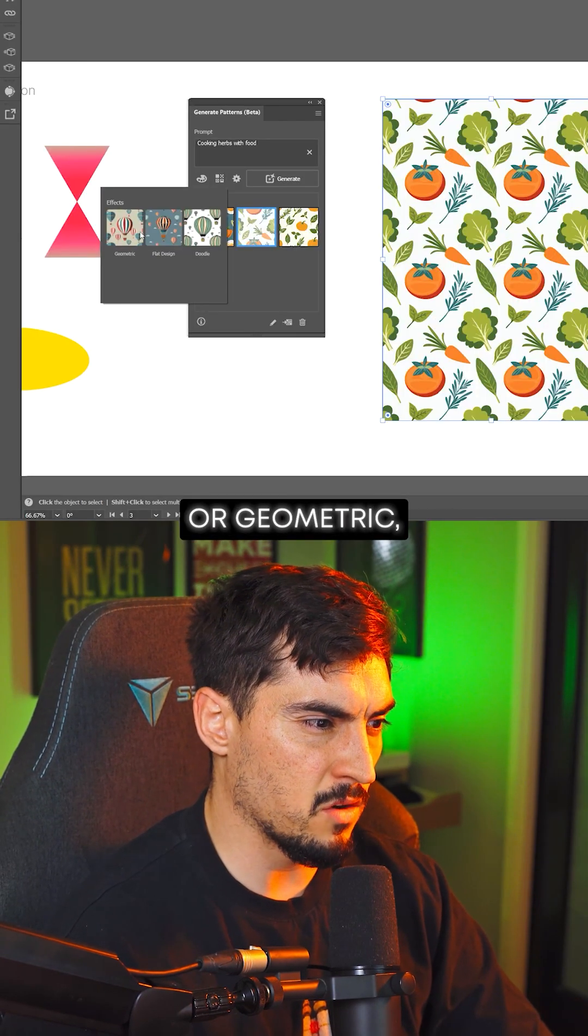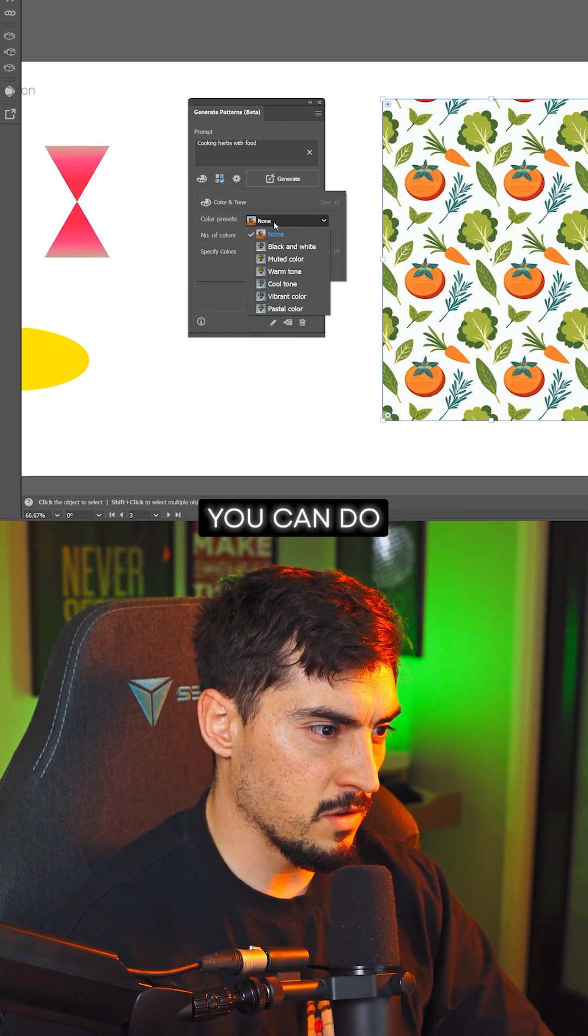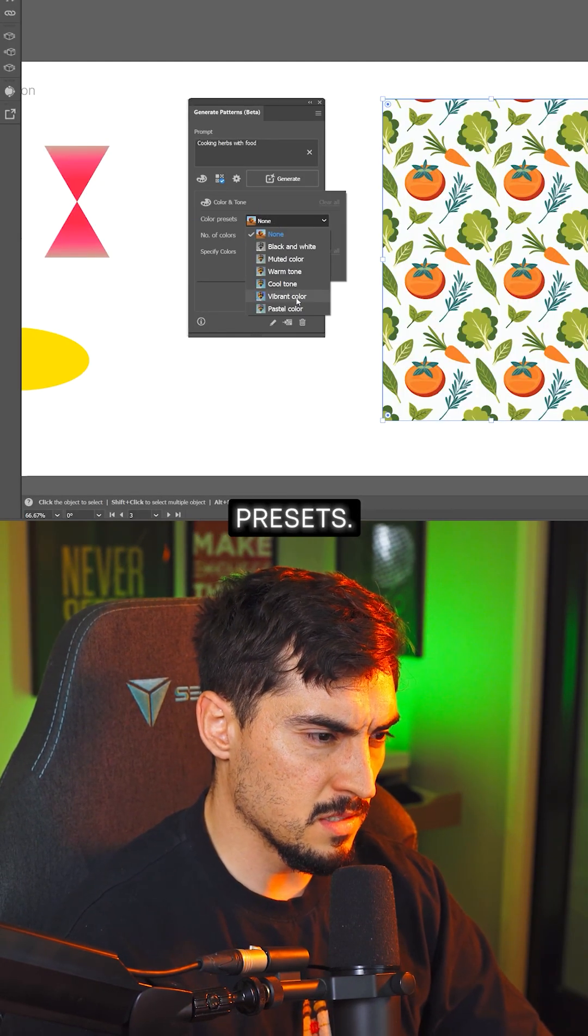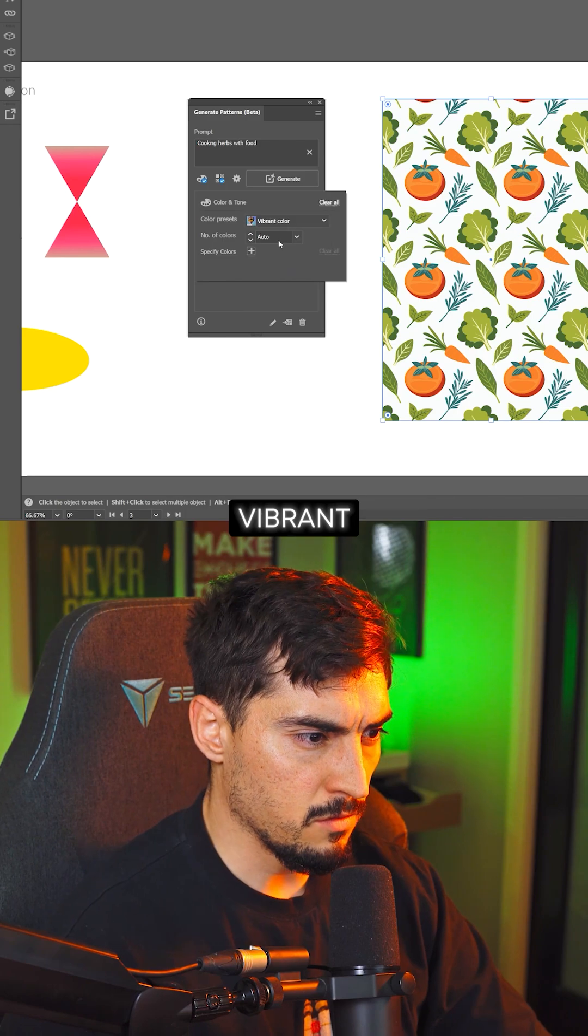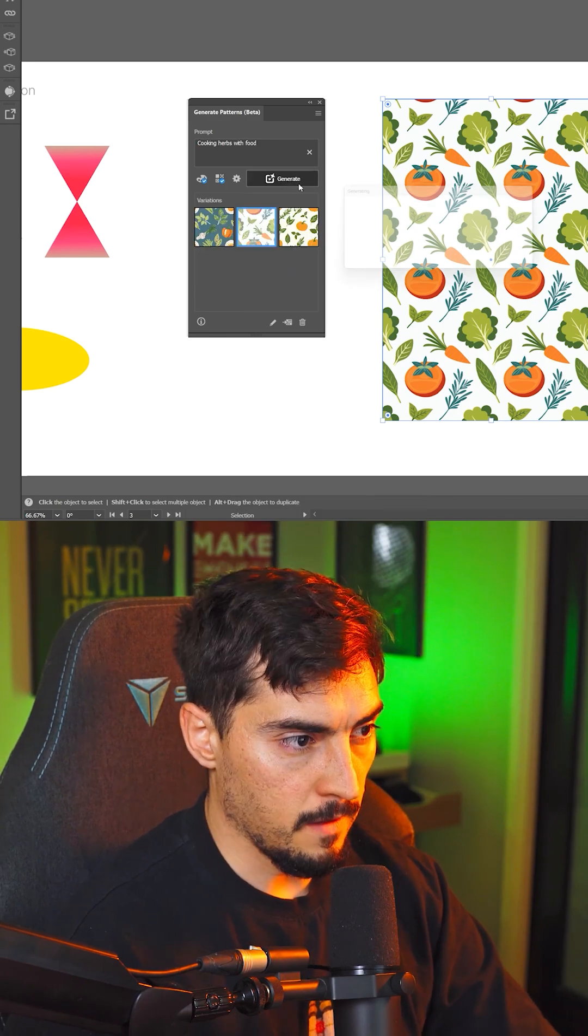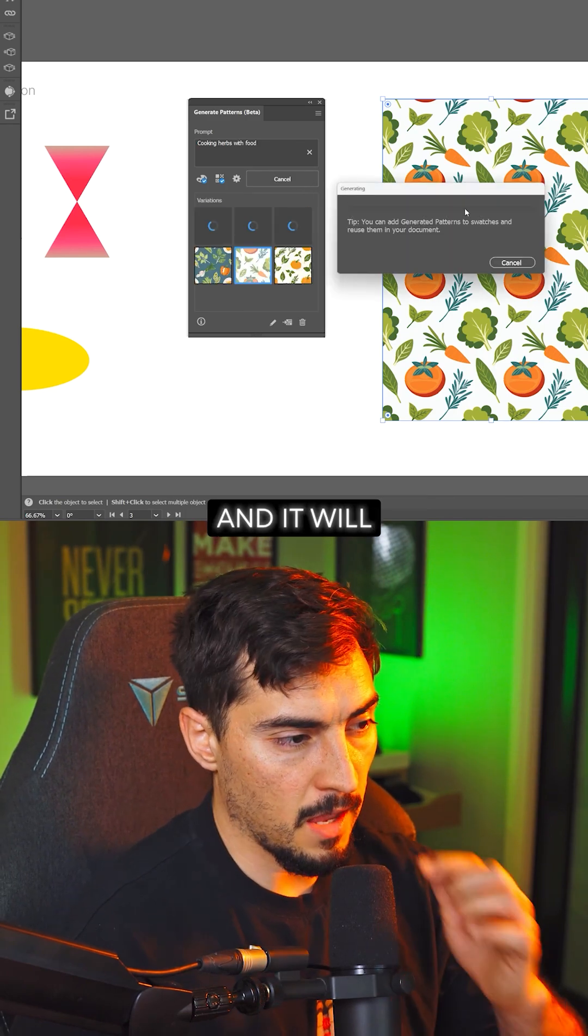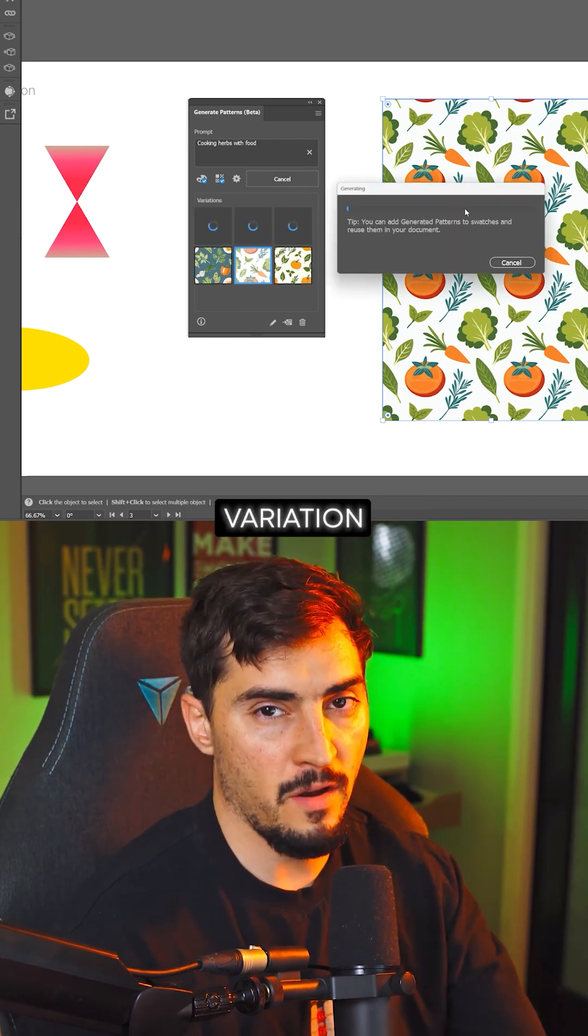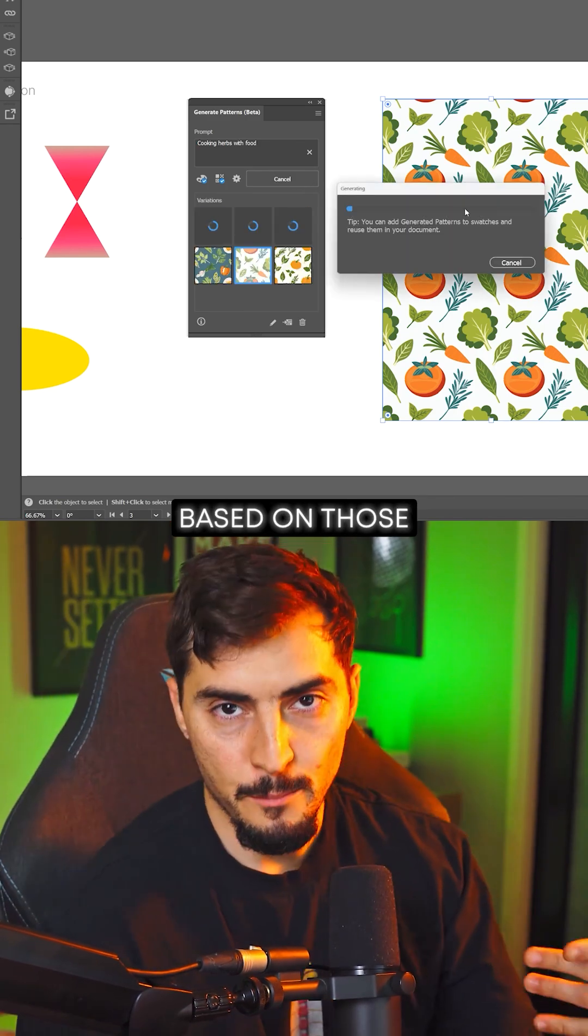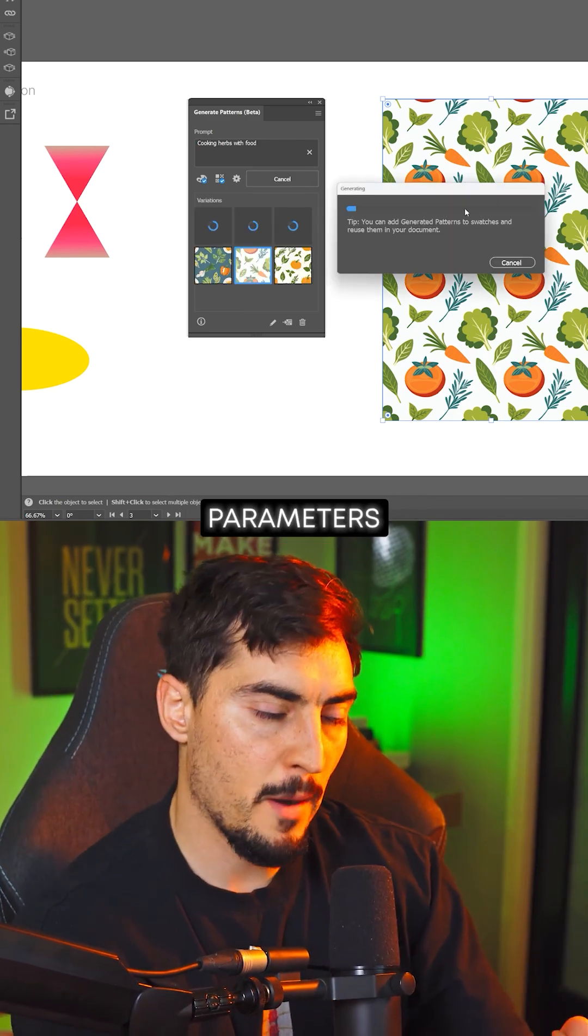If you want flat design or geometric, you can do the color presets. Maybe you want Vibrant. Generate, and it will create another variation based on those parameters you set.